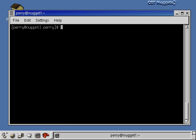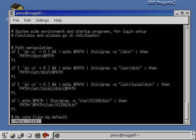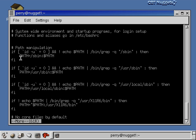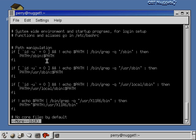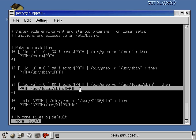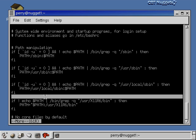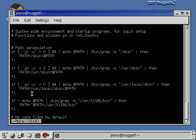Environment variables can be set for everyone on the system in a file called /etc/profile. Looking at this file, you'll see the PATH variable being set here. There are some if statements, but basically each line takes the PATH variable and appends a new directory — using a colon separator — onto what PATH already equals. This line adds /sbin, this one adds /usr/sbin, this one adds /usr/local/sbin, and so on. This is how you set up the PATH environment variable for everyone on the system.